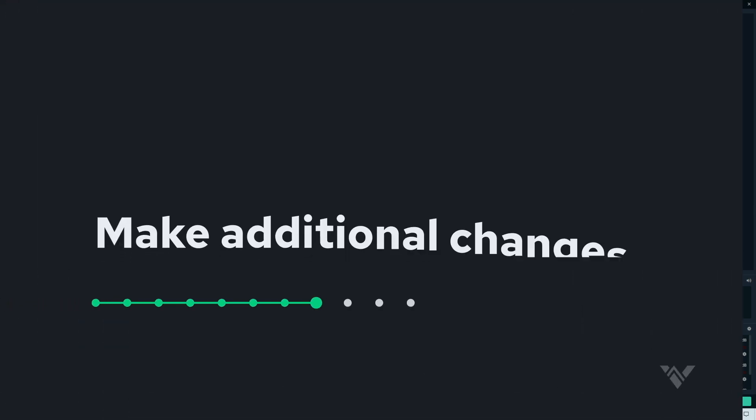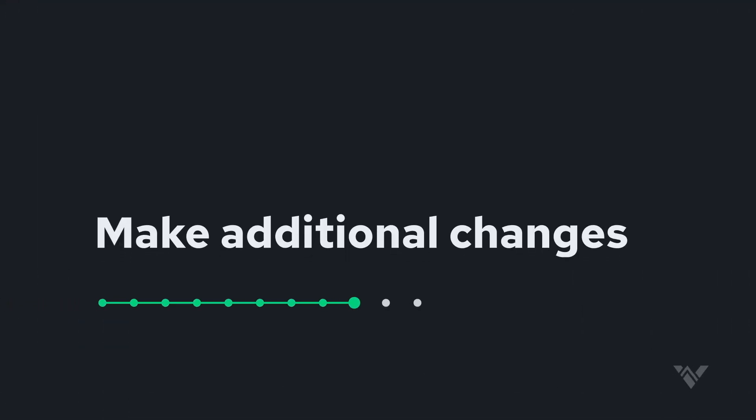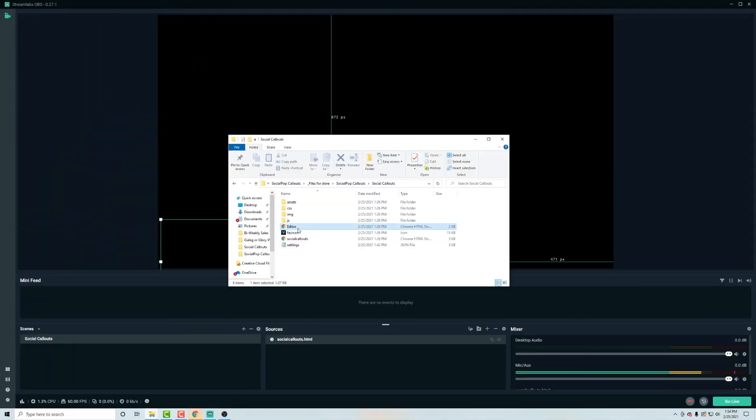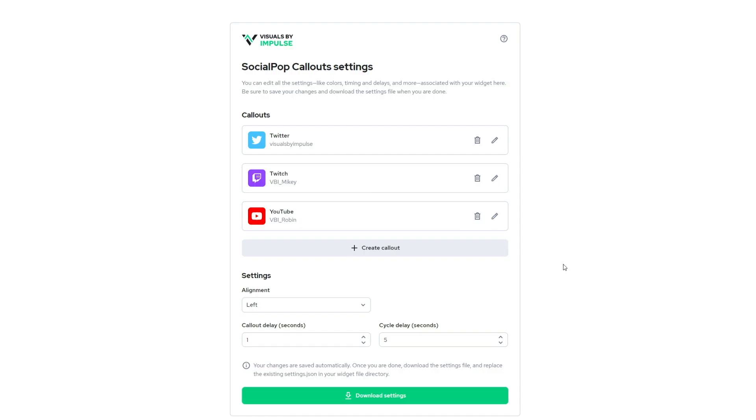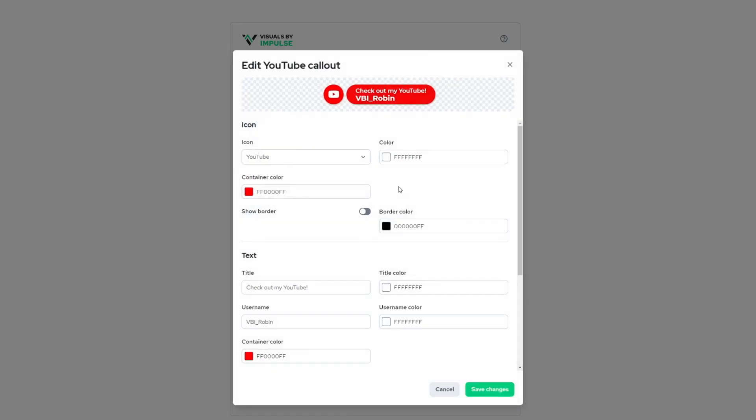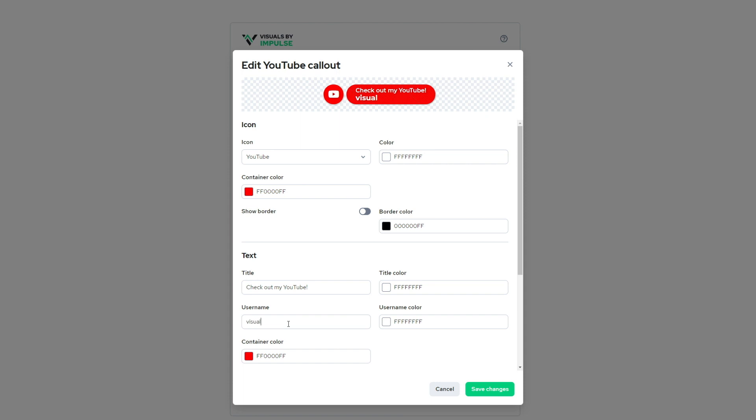And remember, if you want to make any changes right in this main directory, open up this editor. It'll open up in your browser and then you can rearrange these however you'd like. You can edit these so we can change this to visuals by impulse.